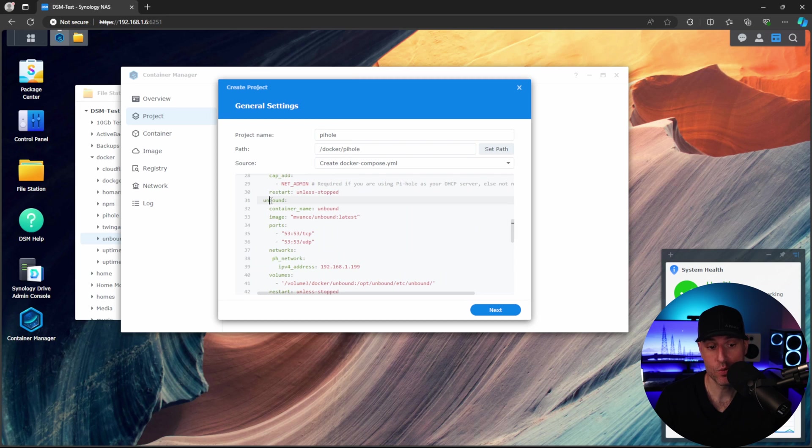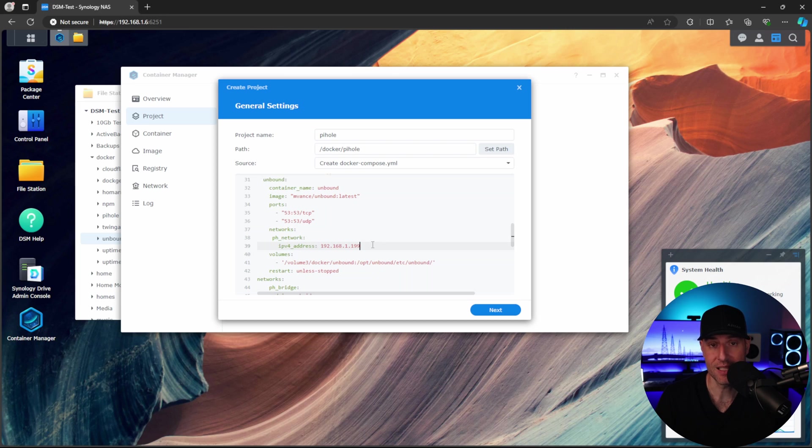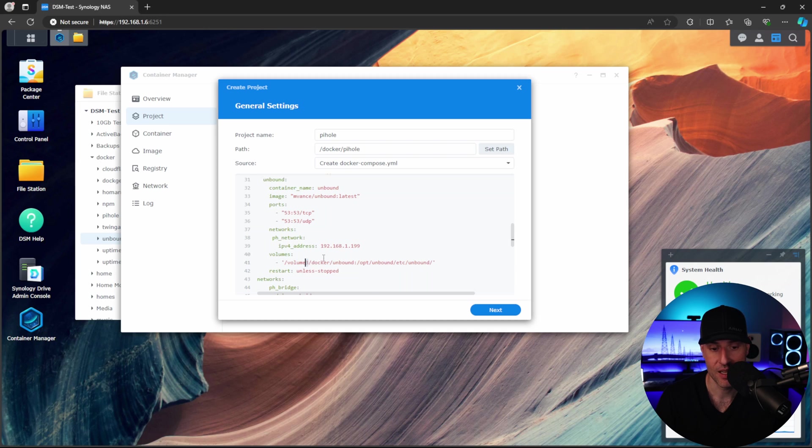Next will be the actual Unbound container. So we're giving it a name. We're using the ports 53, which is a DNS port. Now, this will be the IP address for Unbound. Notice we're not setting a priority because we're not actually using two different networks here. We're only using one. Finally, this is the actual path we'll be using, and this is the volume number. So if you're not using volume 3, you will have to modify this.